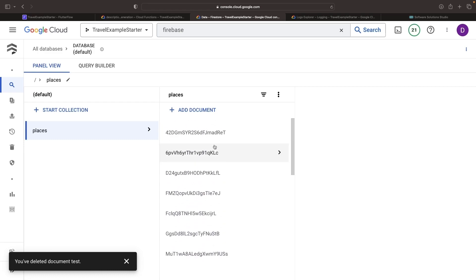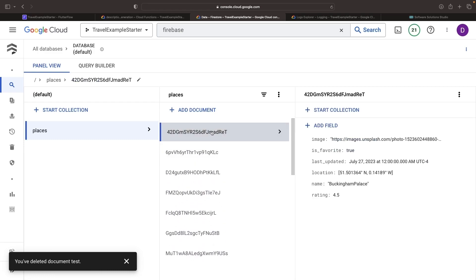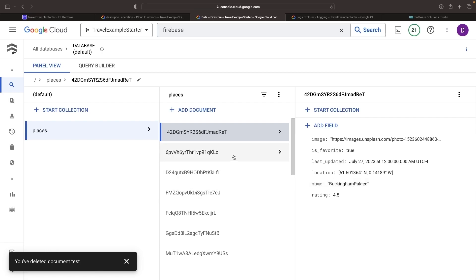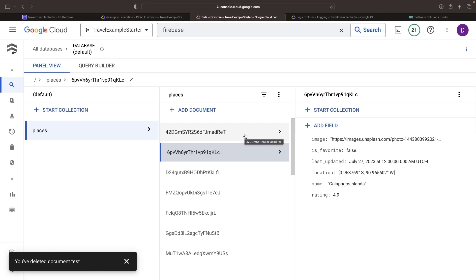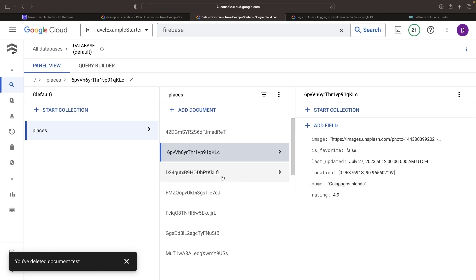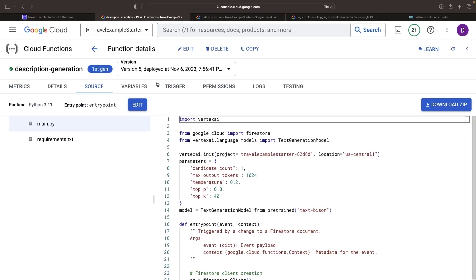Looking at our current code, you might spot an interesting quirk — our names lack spaces. This could throw a wrench in the works for our AI model. Will it be smart enough to decipher this as Galapagos Islands? It might just be, but let's give our model a helping hand anyway by popping in the missing spaces. By making these changes, we have a convenient event to use for our AI event description generation.